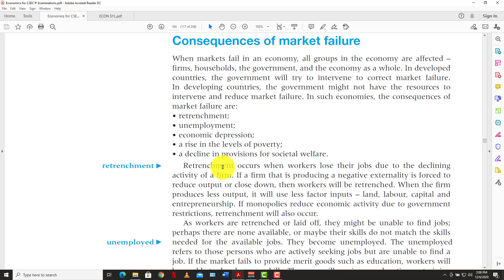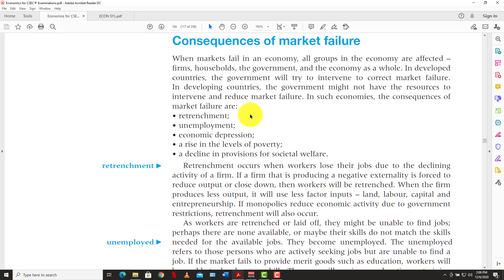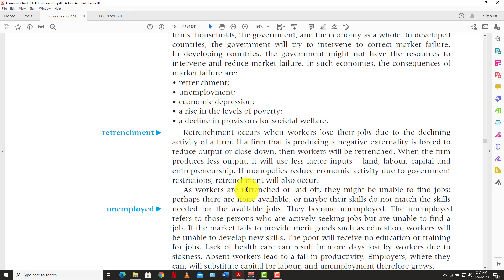The government is going to try its best to intervene and correct these failures. When markets fail in an economy, all groups are affected — firms, households, government, and the economy as a whole. In developed countries, the government will try to intervene. In developing countries, the government might not have the resources to intervene, so the consequences of market failure — retrenchment, unemployment, economic depression, rising poverty, and declining societal welfare — are more severe.